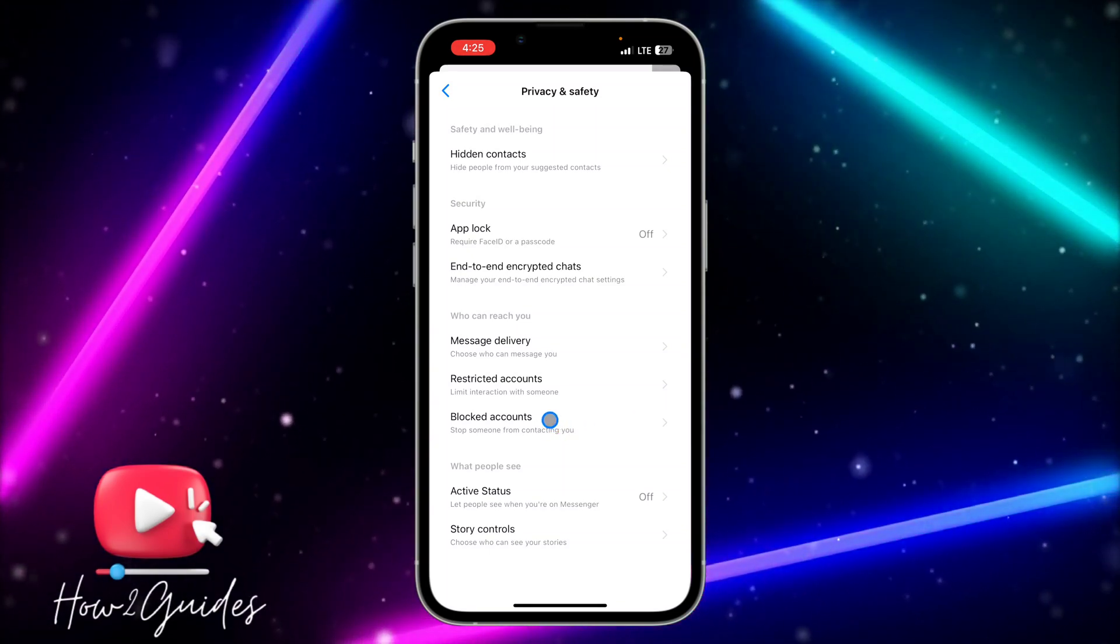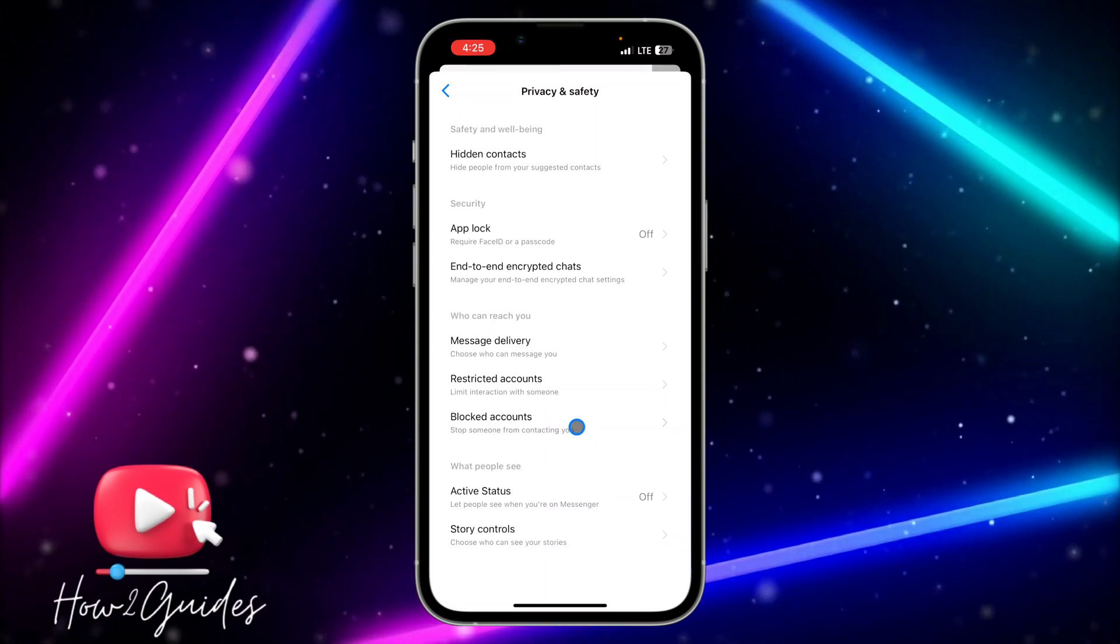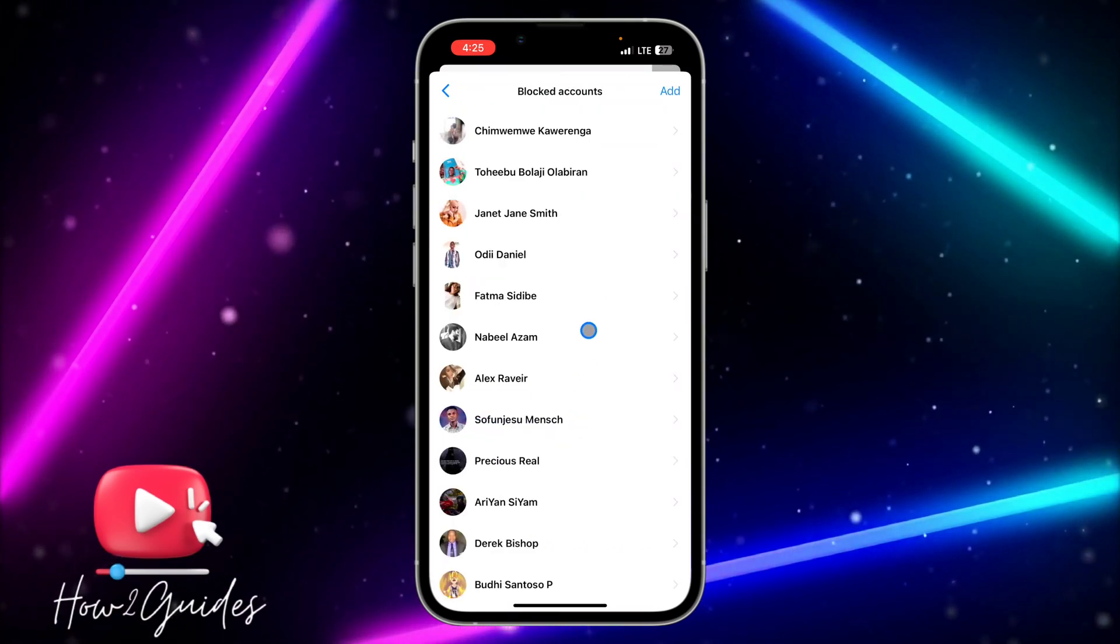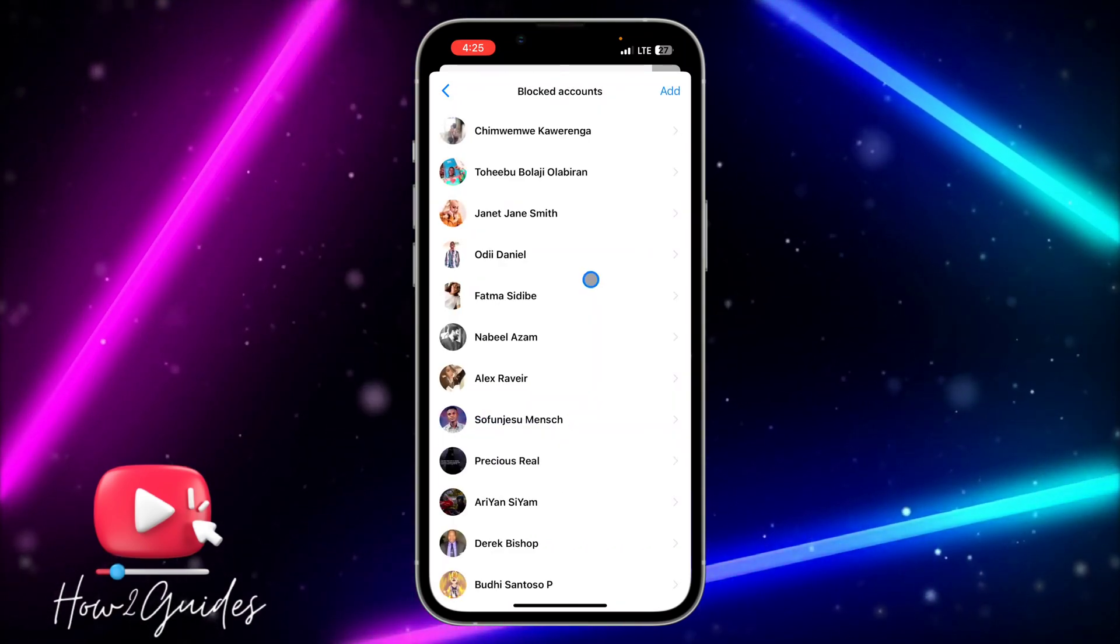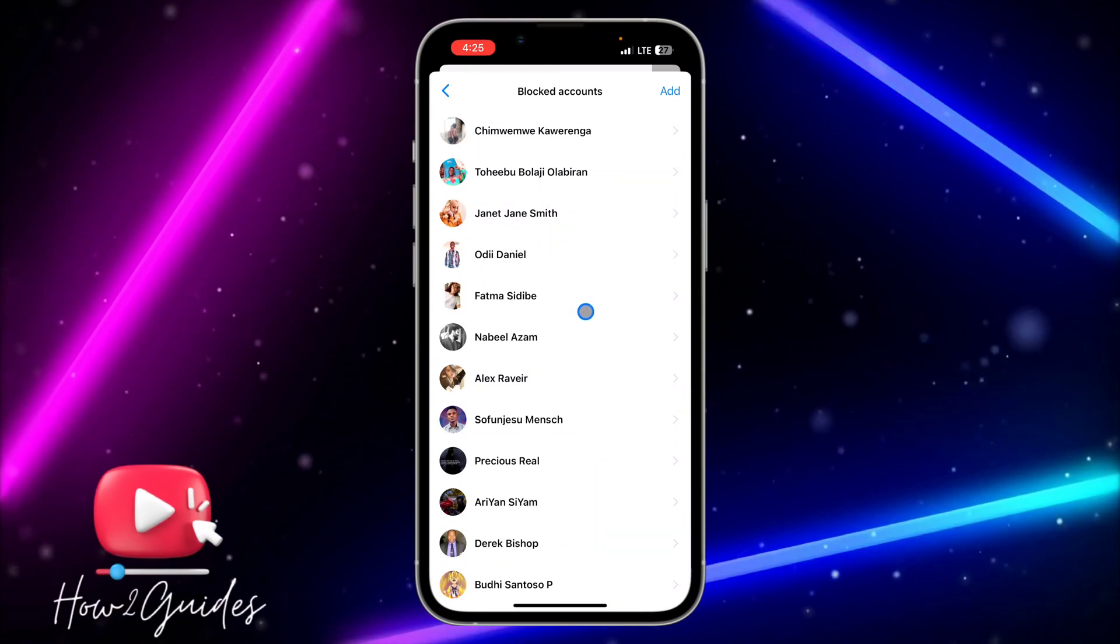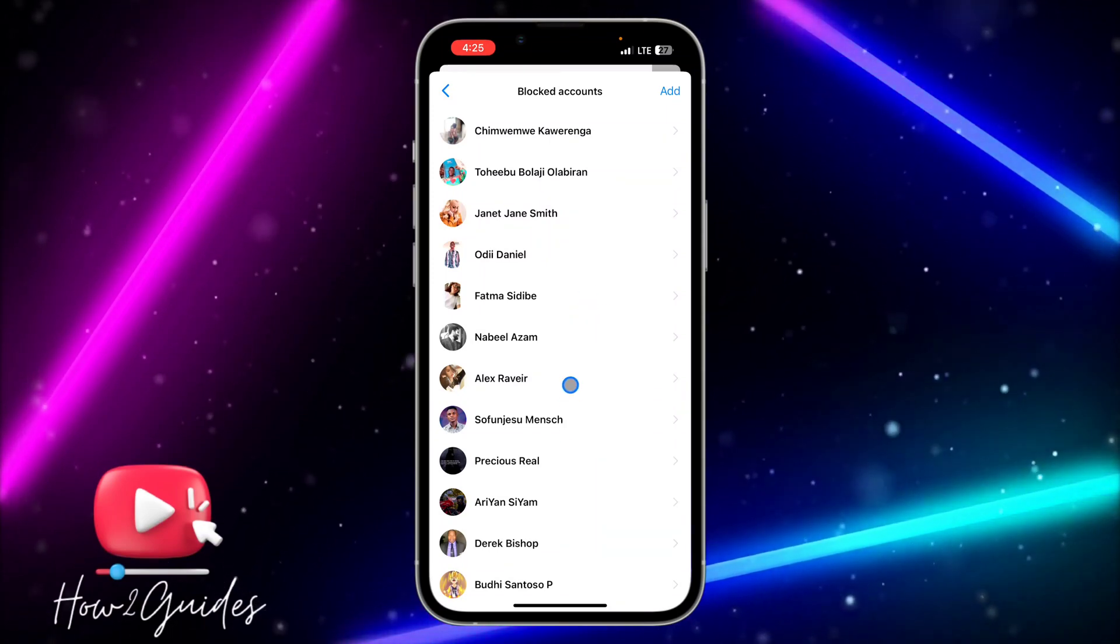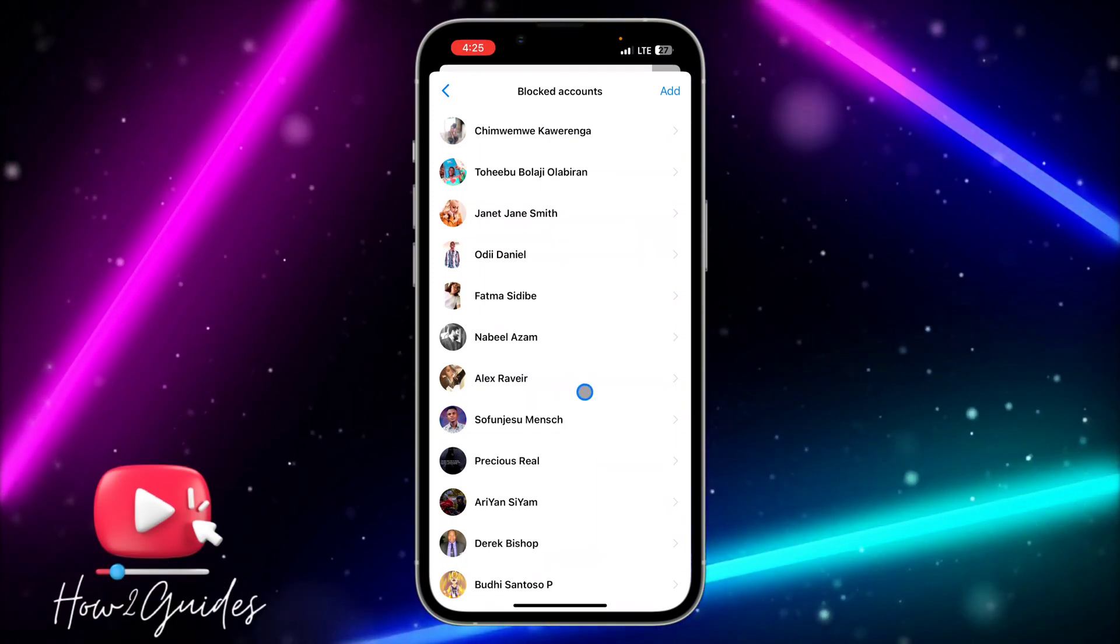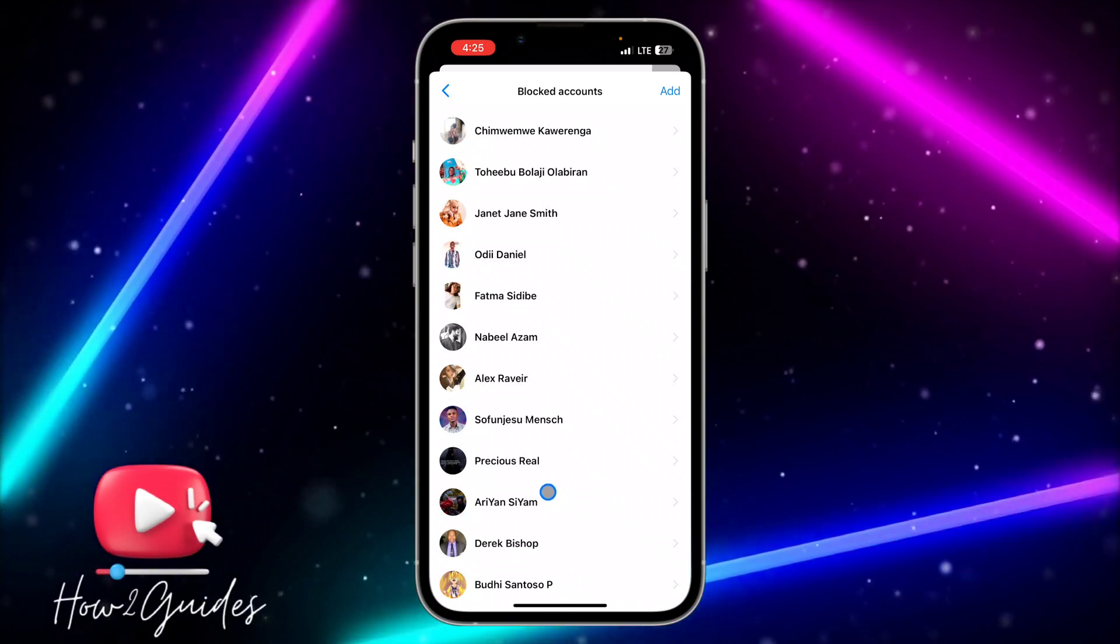Just click on blocked accounts and you're going to see all the list of people that you have blocked on Messenger and Facebook. So if you want to unblock someone on Messenger, you just need to click on the person.